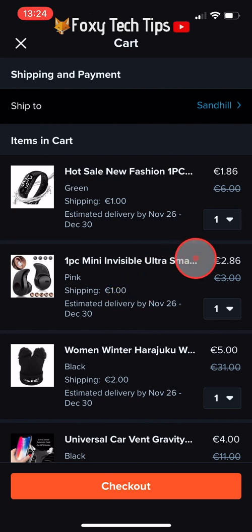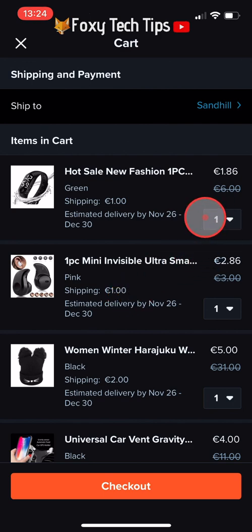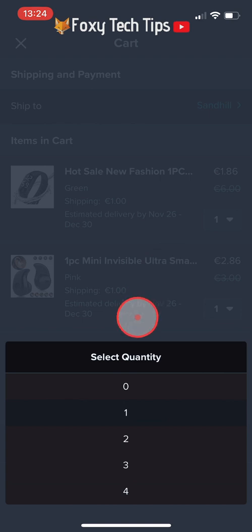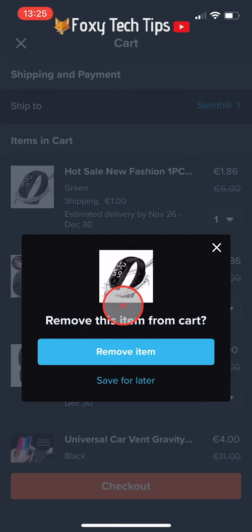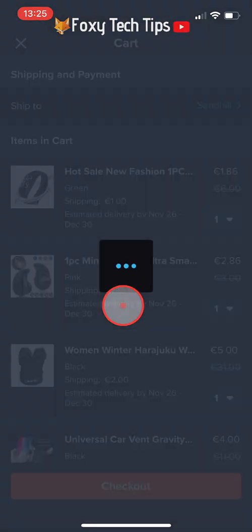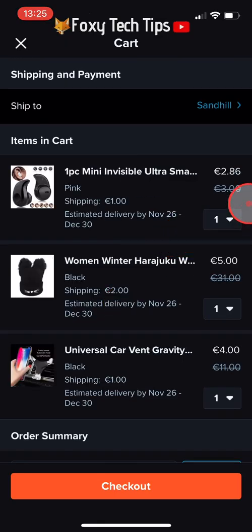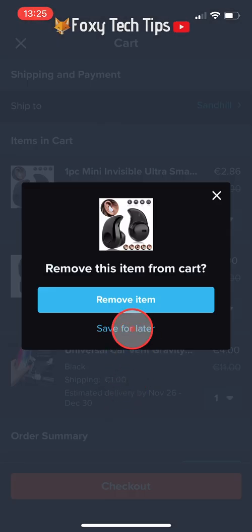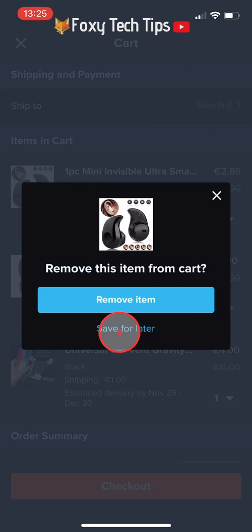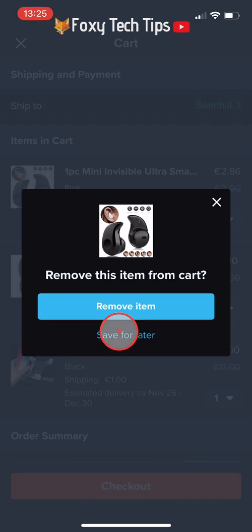If you want to remove an item from your cart but you don't want to lose the item, you can add it to your wishlist instead. Tap on the quantity tab of the item and select the quantity as 0, but when the popup appears, instead of tapping Remove Item, tap Save for Later.